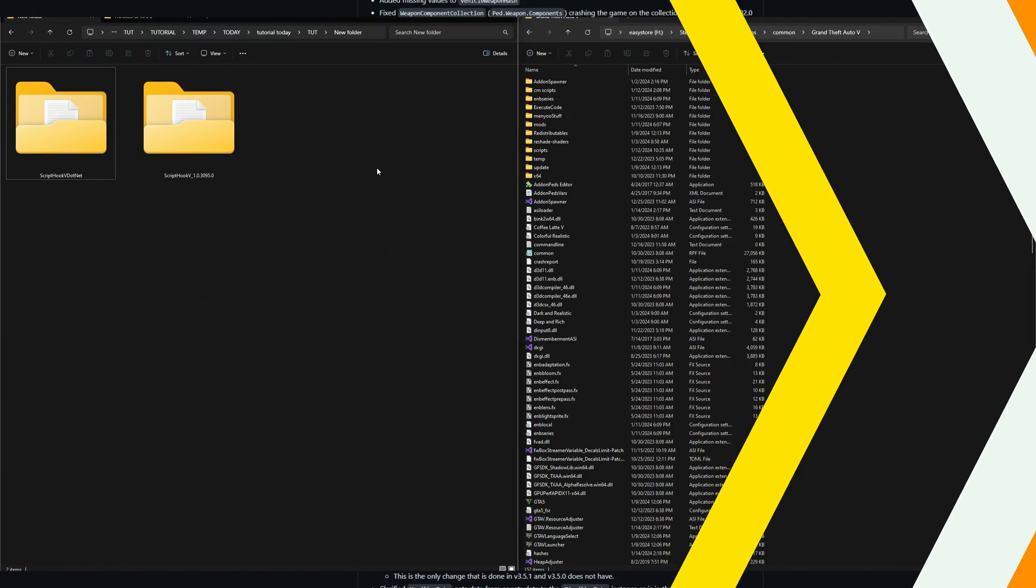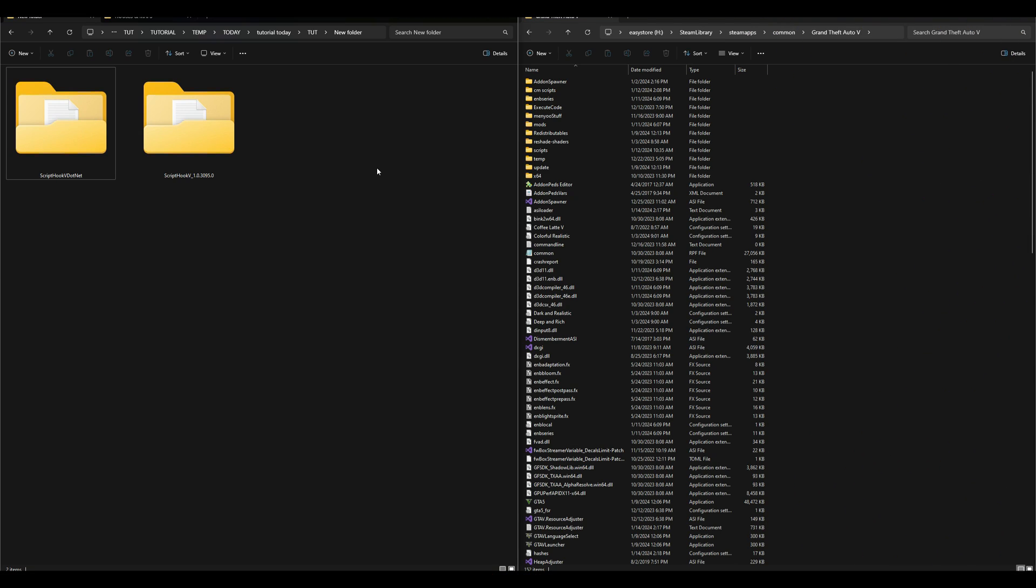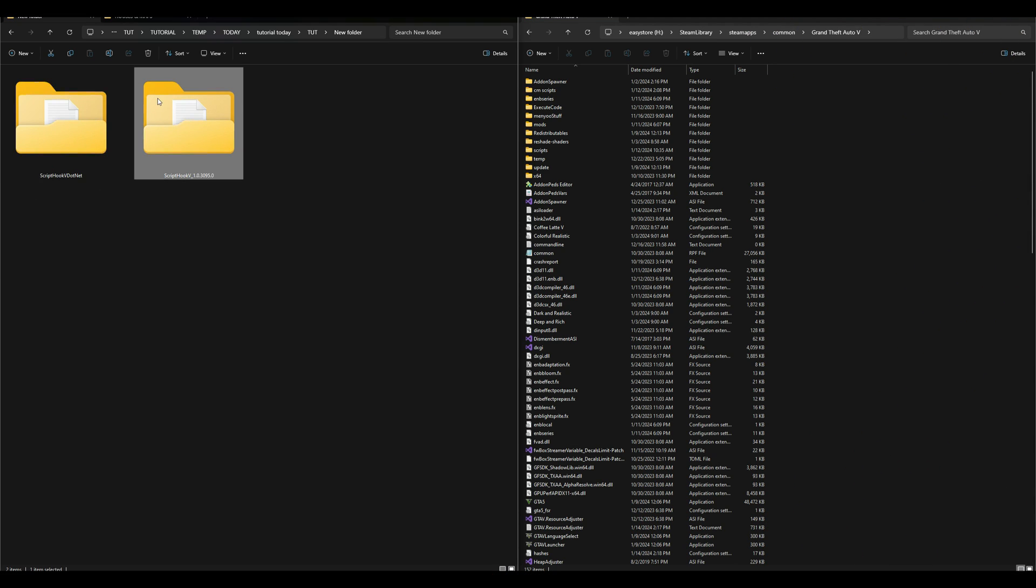Once you have these two downloaded, on my left hand side I have two downloads, which is Script Hook V.NET and Script Hook V. On my right hand side I have my Grand Theft Auto 5 directory opened up.